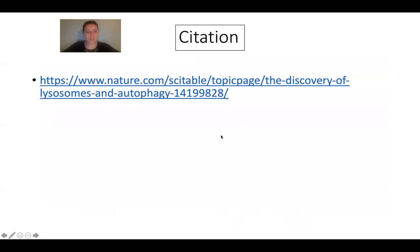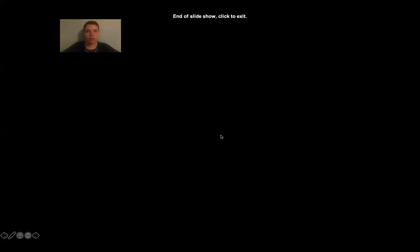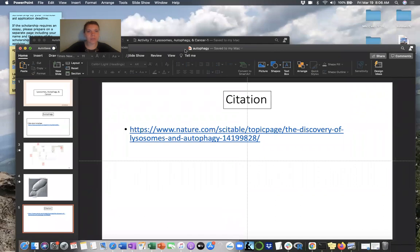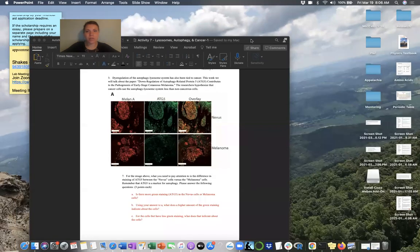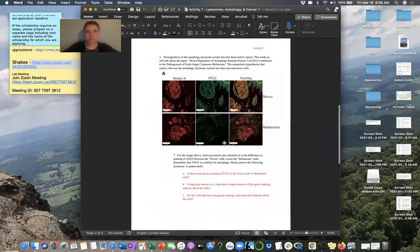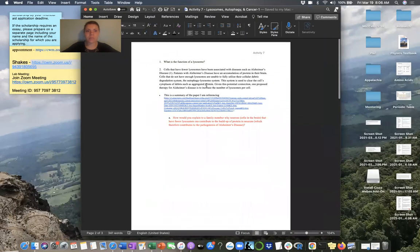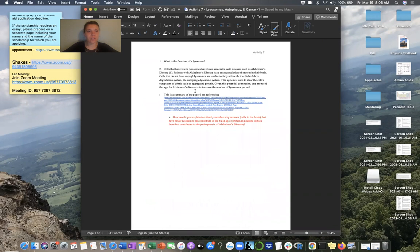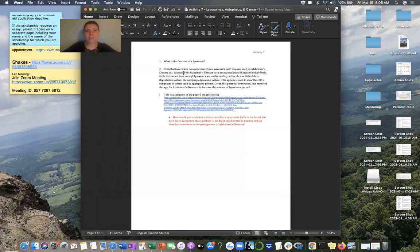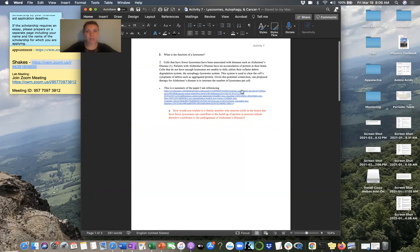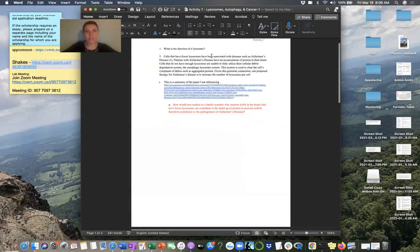So, that's everything for this PowerPoint. So, now we're going to go to the actual activity and kind of talk through that. Okay. So, this will be your lysosomes, autophagy, and cancer activity. So, your first question is just asking you, you know, what's the function of a cell? You all have talked about this in class. The second question here is actually talking about how understanding what the lysosome does can help you understand how a buildup of protein can actually lead to disease such as Alzheimer's disease.